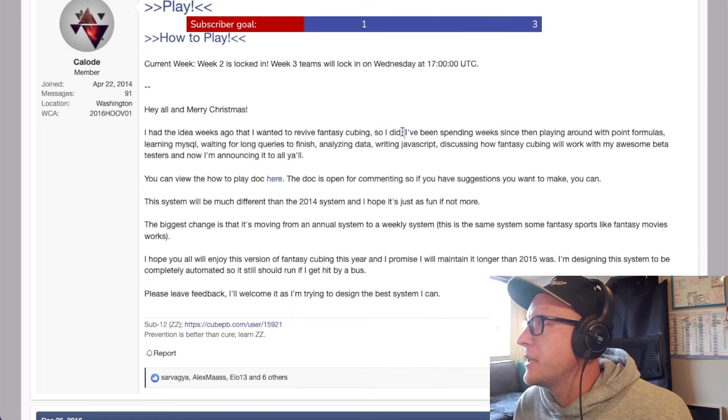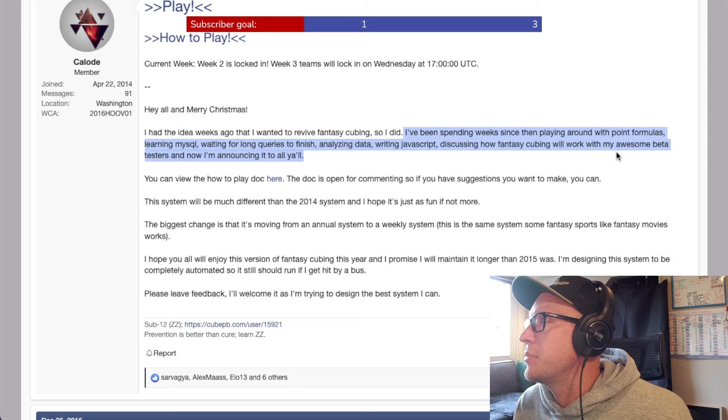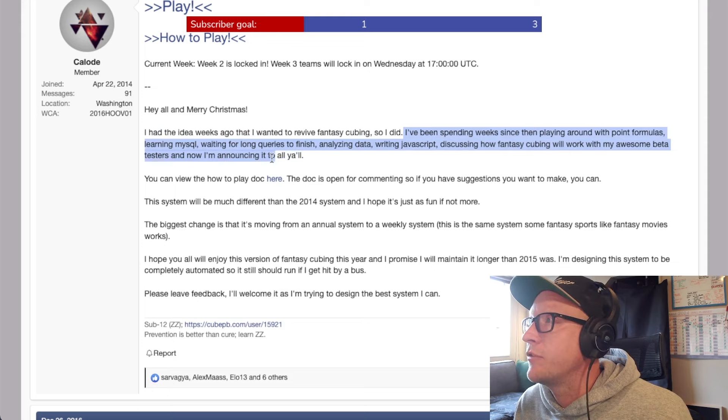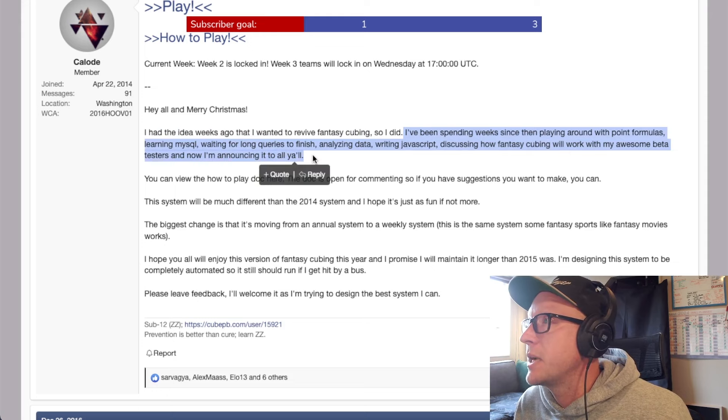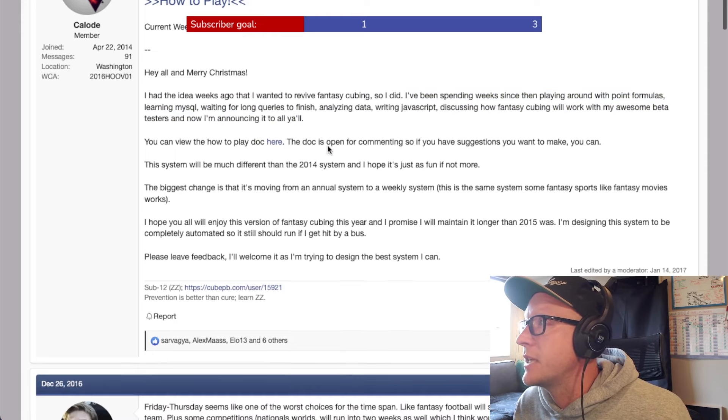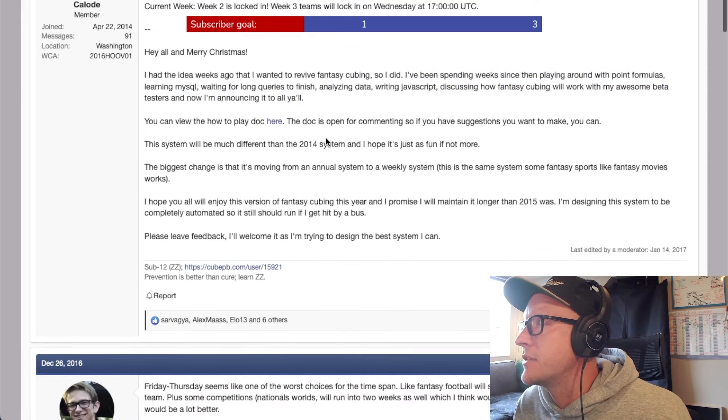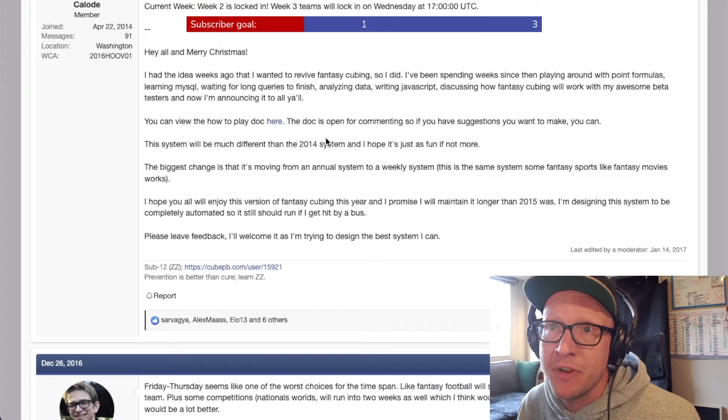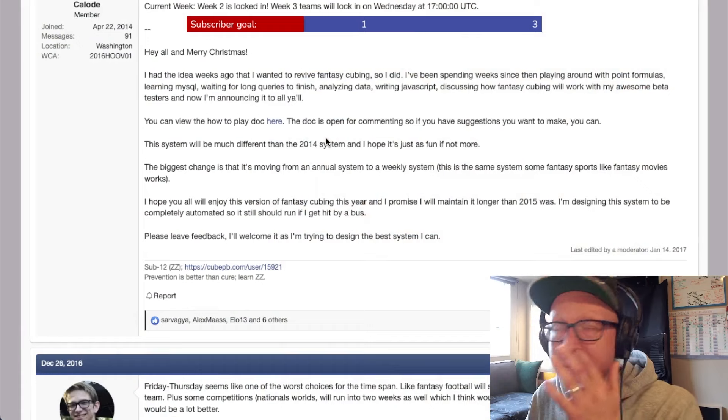I've been spending a week since then playing around with point formulas, learning MySQL, waiting for long queries to finish, analyzing data, writing JavaScript. I don't have time for any of this. I don't have time for any of this noise. I'll run a spreadsheet, but that's the most I would do for this. I just do not have time for this kind of stuff. If anyone wants to do it at this level, sure. But I ain't got time for that.